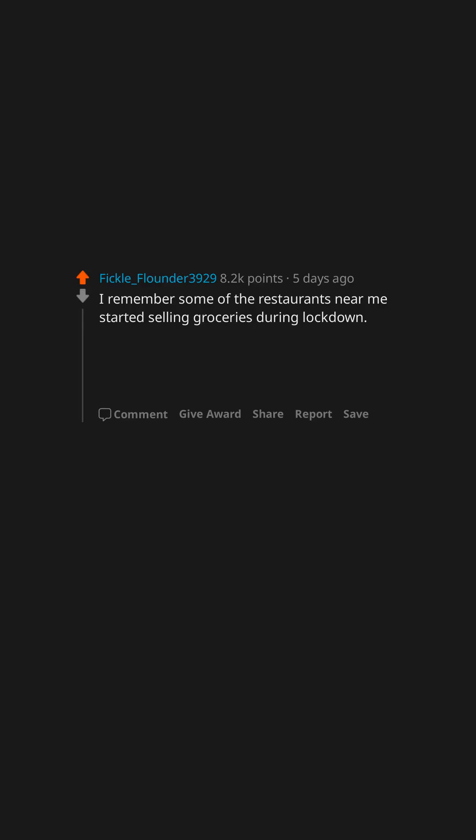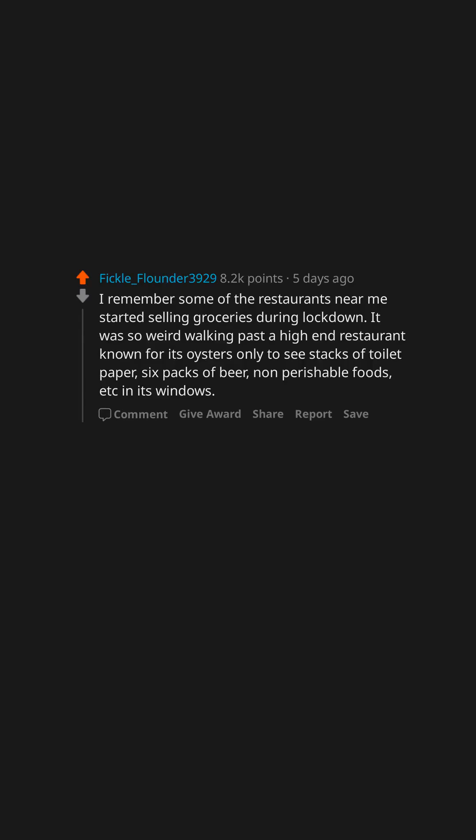I remember some of the restaurants near me started selling groceries during lockdown. It was so weird walking past a high-end restaurant known for its oysters only to see stacks of toilet paper, six packs of beer, non-perishable foods, etc. in its windows.